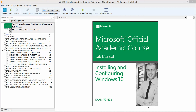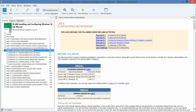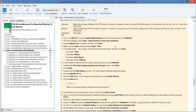Welcome back to the Microsoft Official Academic Course Review on the Microsoft Official Academic Course Lab Manual, Installing and Configuring Windows 10, Exam 7-698. We are in Lab 6, which is configuring networking, and we're currently getting ready to work on configuring a VPN client. A virtual private network is a great way to help secure your data, and a lot of companies are going to this VPN server.